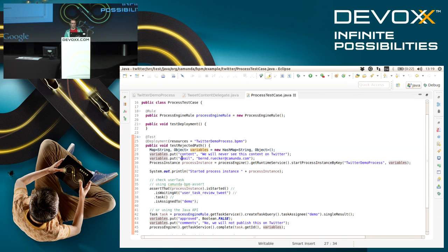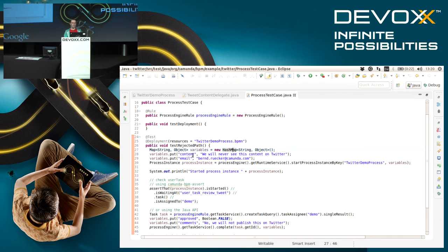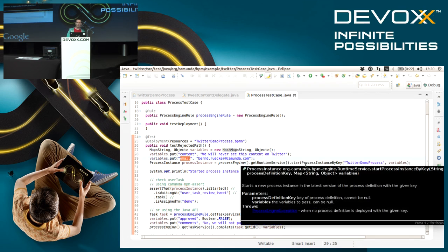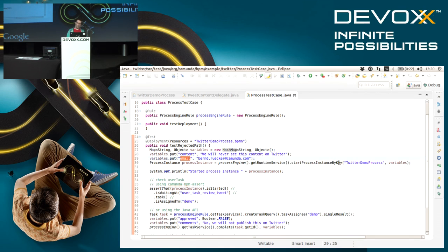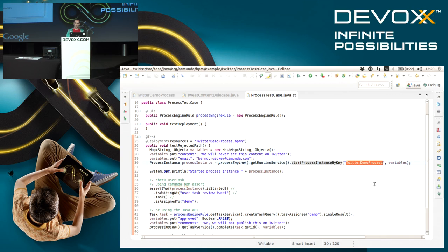The first thing is I will also create some process variables, some data to feed into the instance. This is basically by creating a HashMap, putting some stuff inside. As you can see there is some content and an email address, similar to what I just entered in the form in the real application.